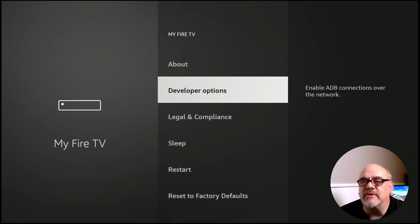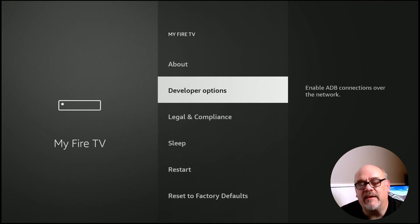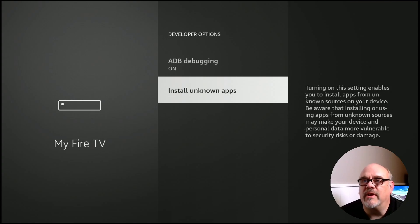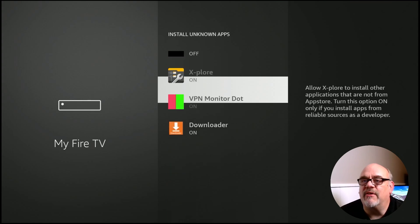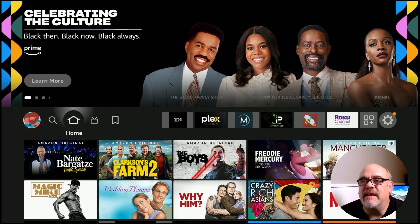Let's go into the gear and move down to My Fire TV, then go to Developer Options. If you don't have Developer Options, don't worry — it's either because you've recently updated your Fire Stick and it was removed, or a new Fire Stick doesn't come with it, and I've made a quick and easy video on how to get that back. Go down to Install Unknown Apps, then find Downloader and make sure that it says On. If it says Off, go ahead and toggle it to On. And that's it. Hit the Home button.